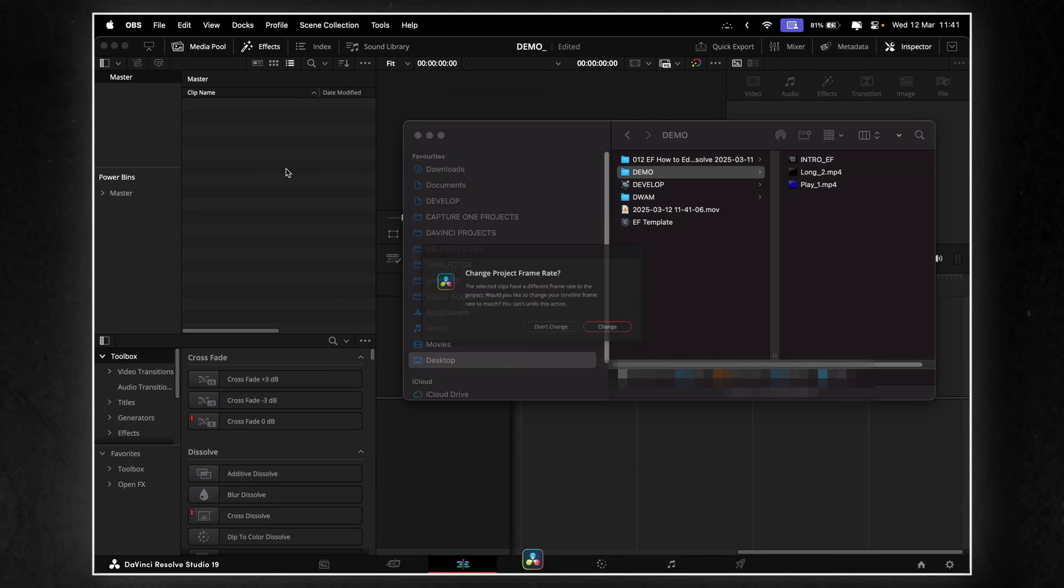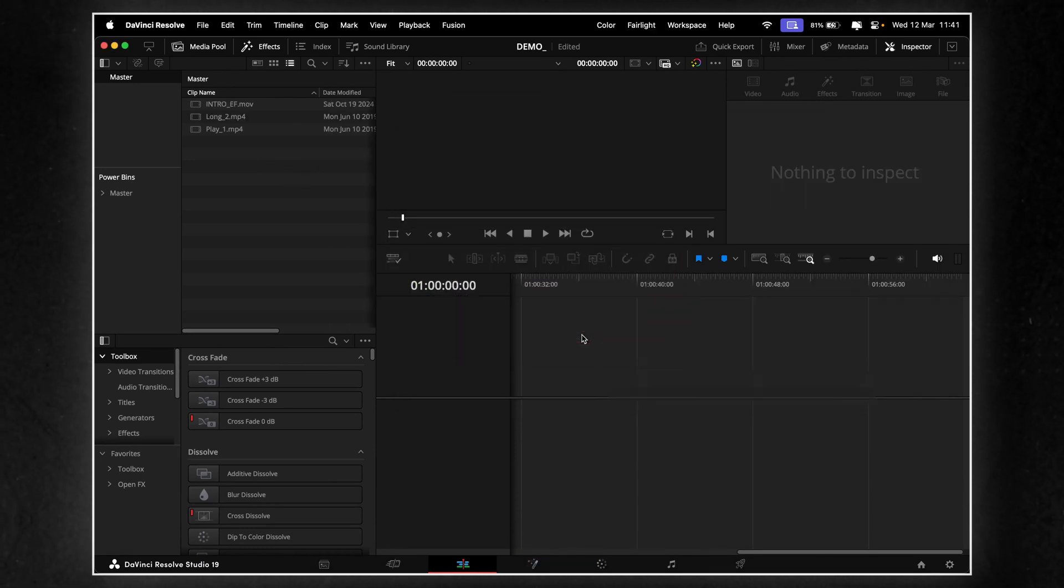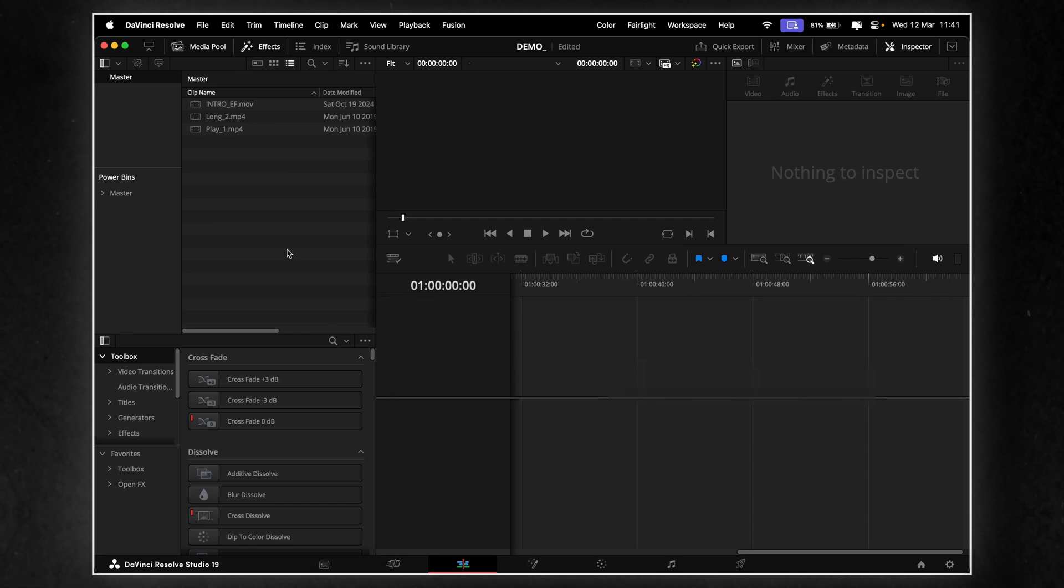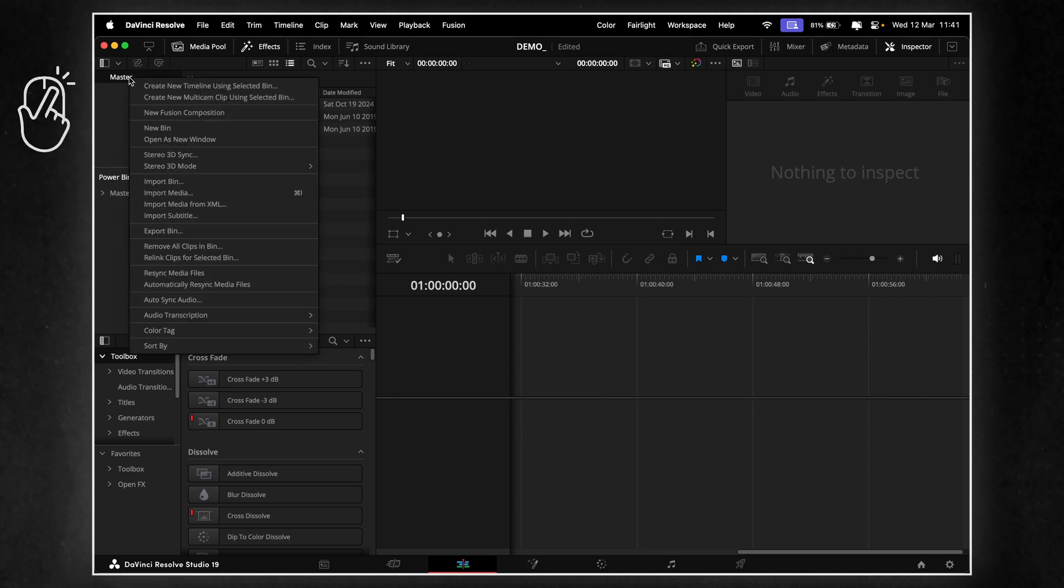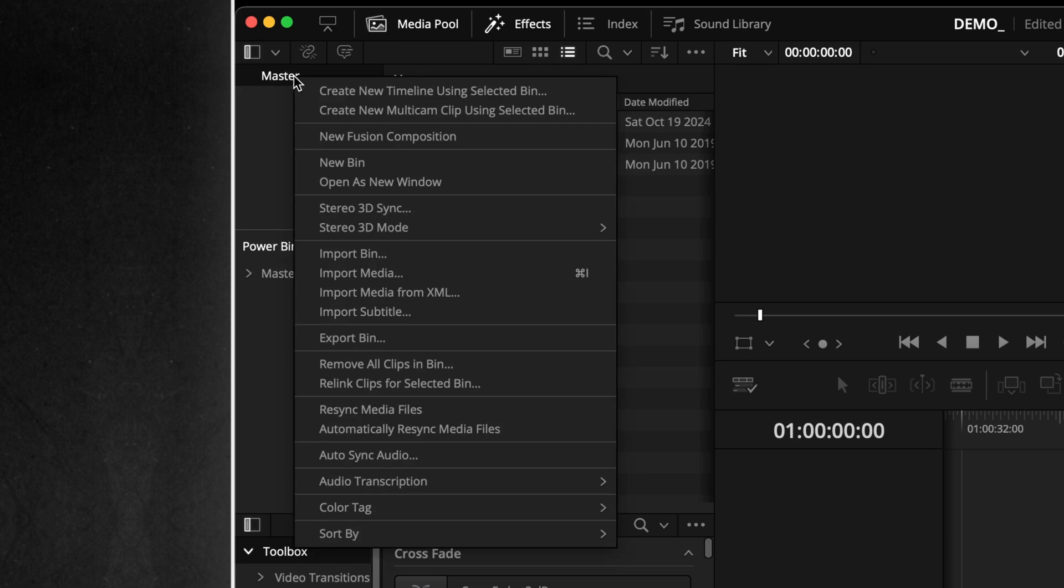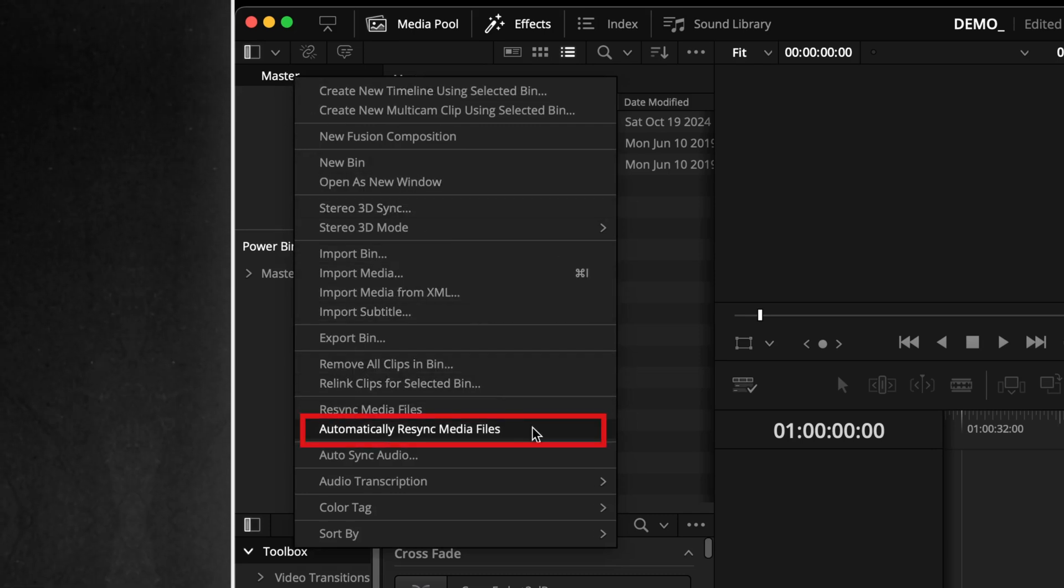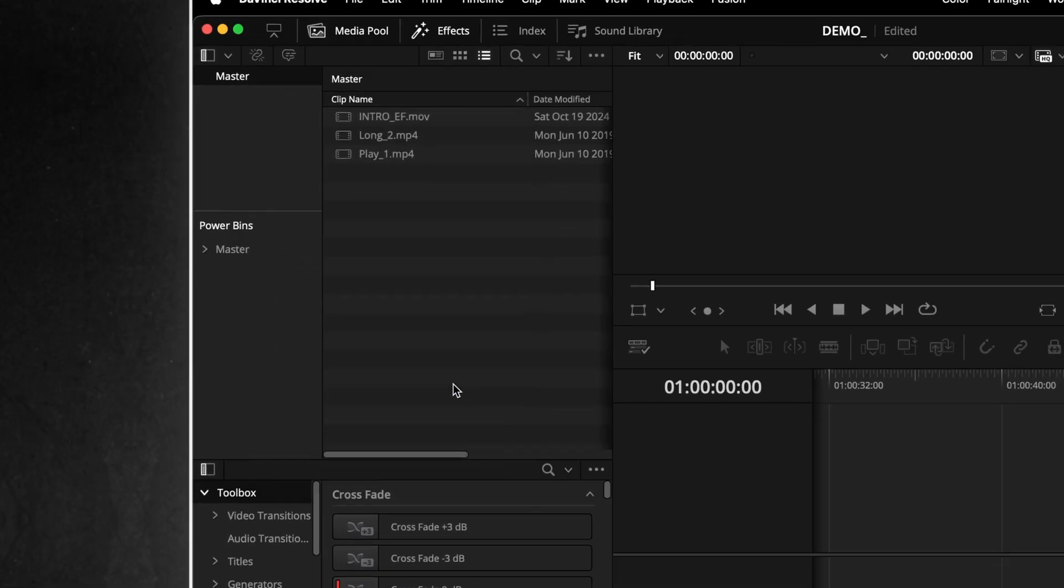To use it, simply import an entire folder by dragging and dropping it into the bin list or adding it through the media page. Resolve then keeps a pseudo link to that folder, allowing it to re-sync and load any new media added to that folder.